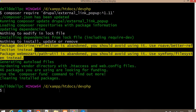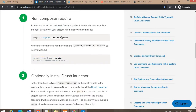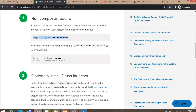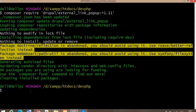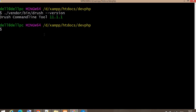Now I will use Drush to enable this module. Before using Drush commands, you need to first install Drush in your system. You can install Drush using the install command — copy it and run it in your root folder. I have already installed Drush on my system, so I will run the version check command, which shows the current version of Drush is 11.1.1.